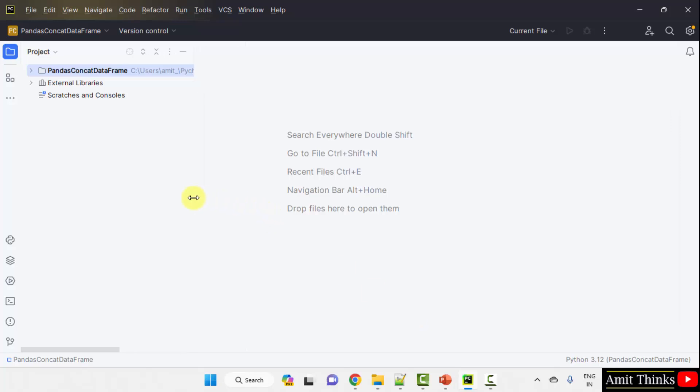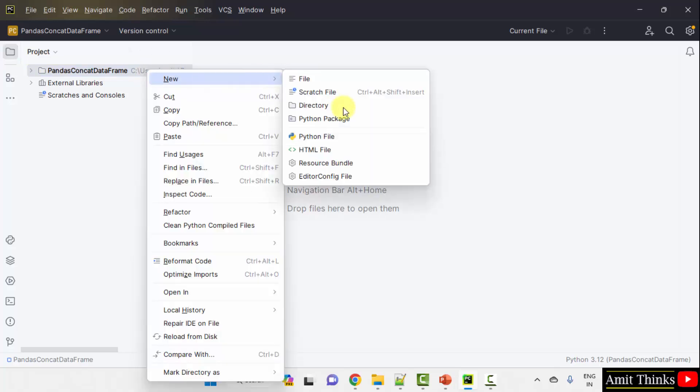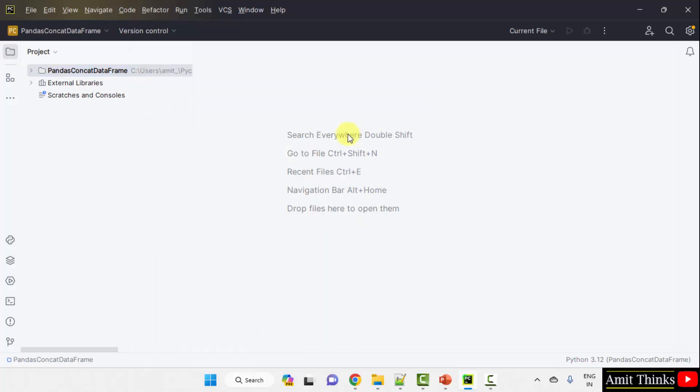This will create a new project. Here it is. But no files are there. We want a single Python file for our program. Right click, New, Python file.